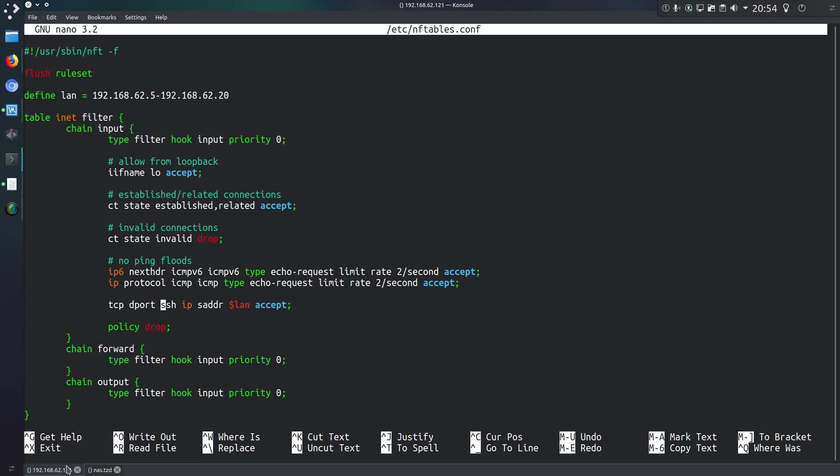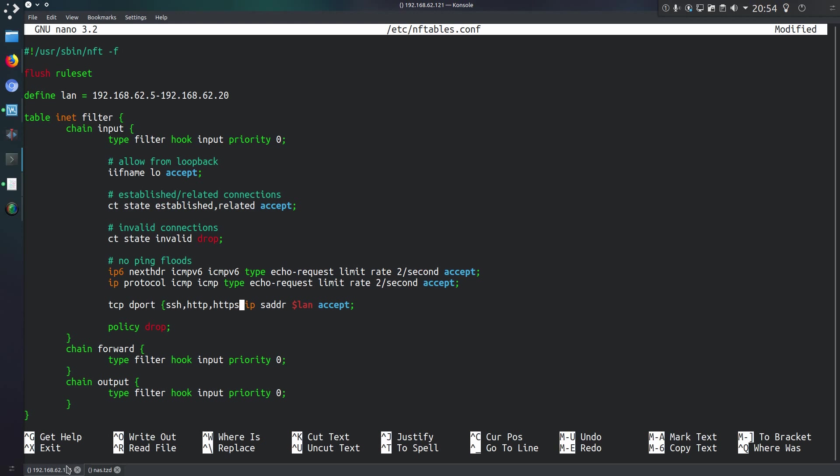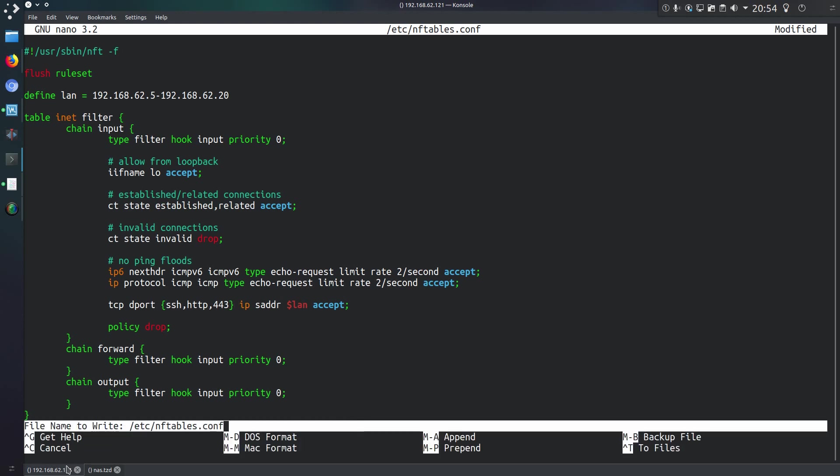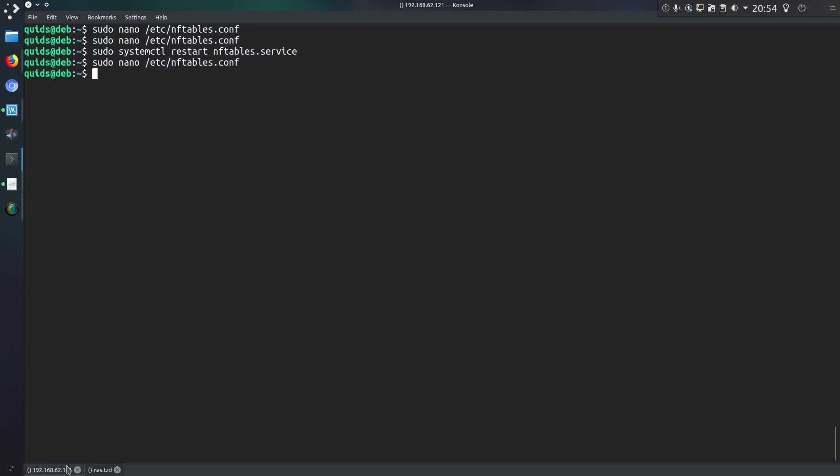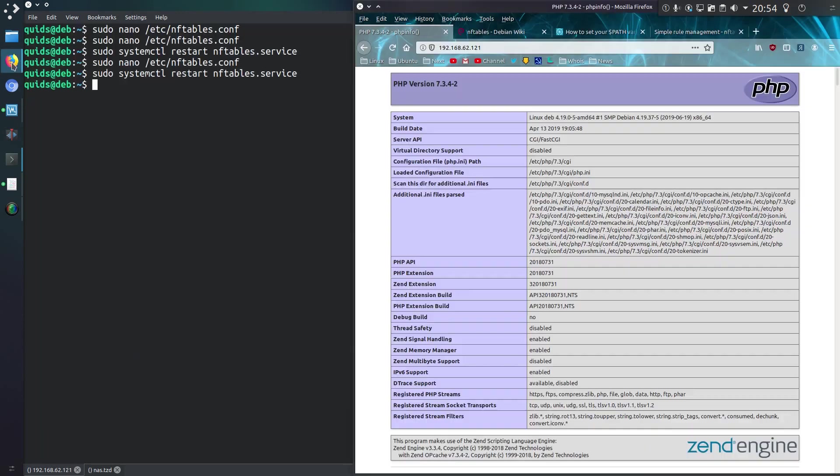You can specify multiple services by enclosing them in braces. So do SSH, HTTP, HTTPS. Or in fact we could specify numerically, 443. Just mix it up a bit. Close that and save it. Restart the nftable service. And now I will find, if I refresh that web server, now I can get to it.